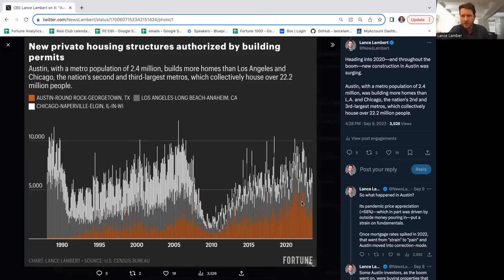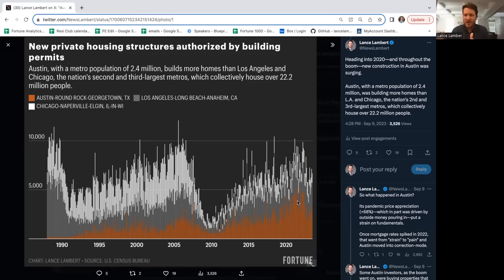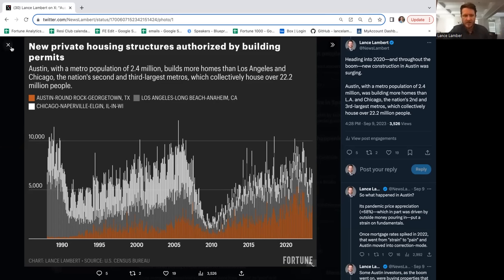Los Angeles is the second biggest market in the U.S., Chicago's the third biggest. Austin is like the 34th biggest, yet Austin builds more homes than both of them combined in certain years. They had a supply angle to their market. There's so much new construction, they're not constrained like the California markets.